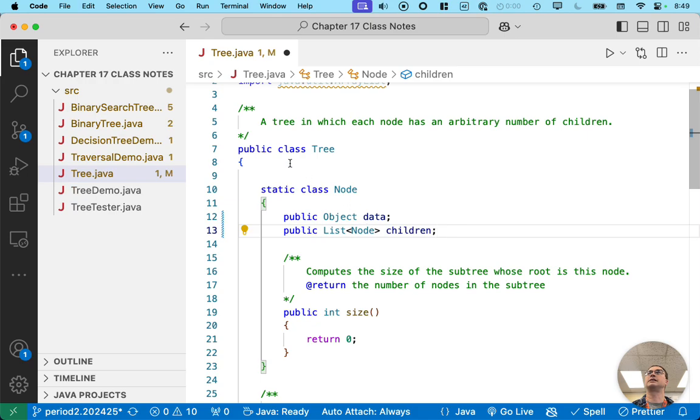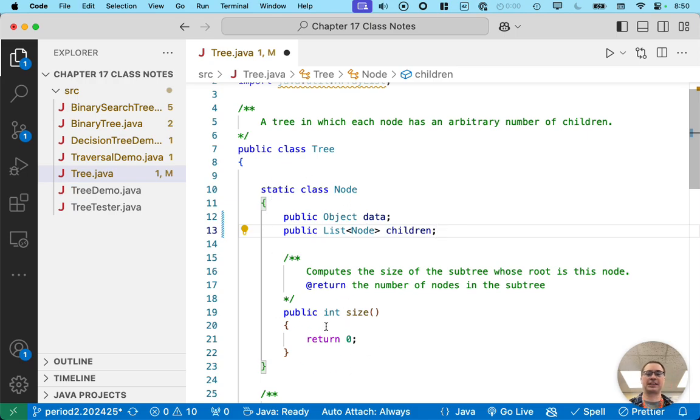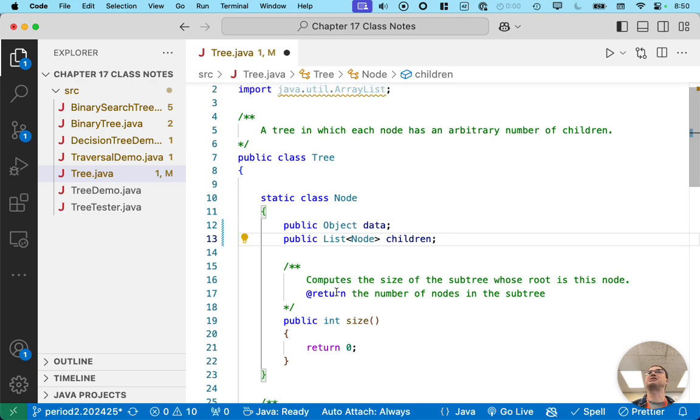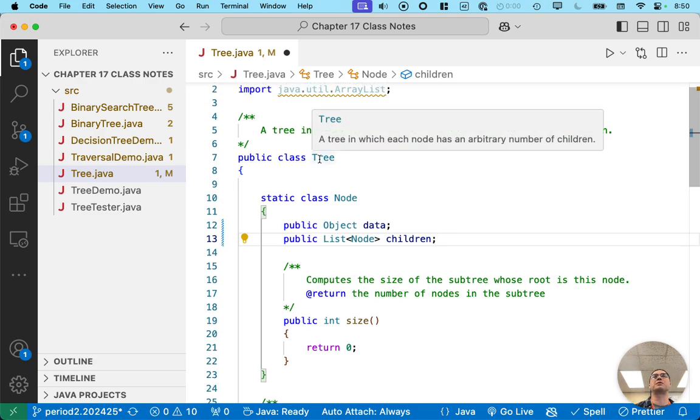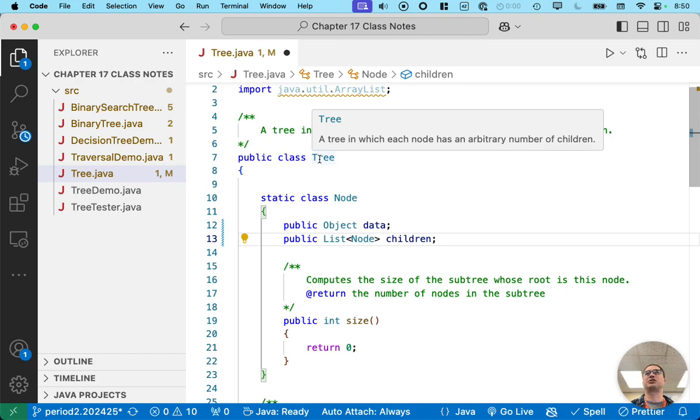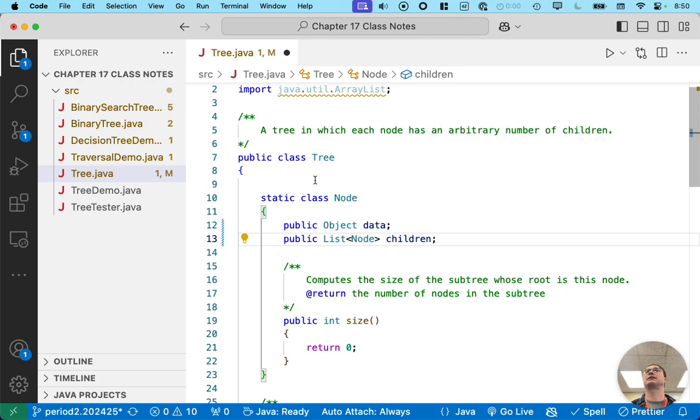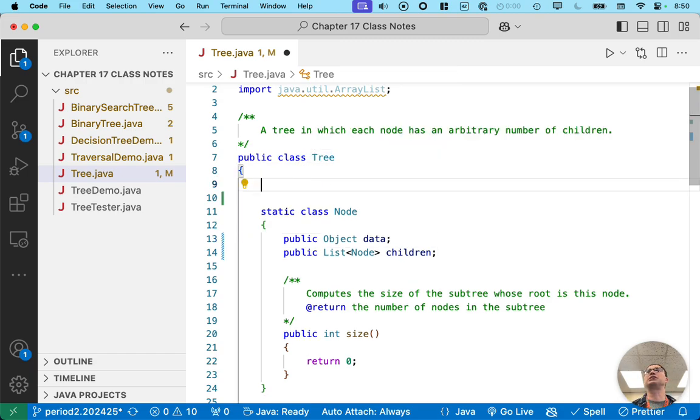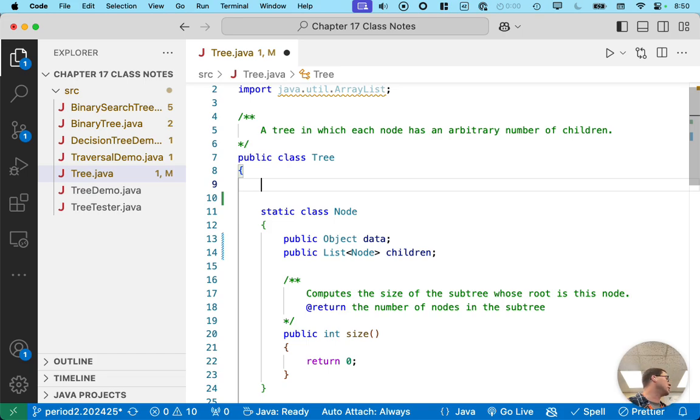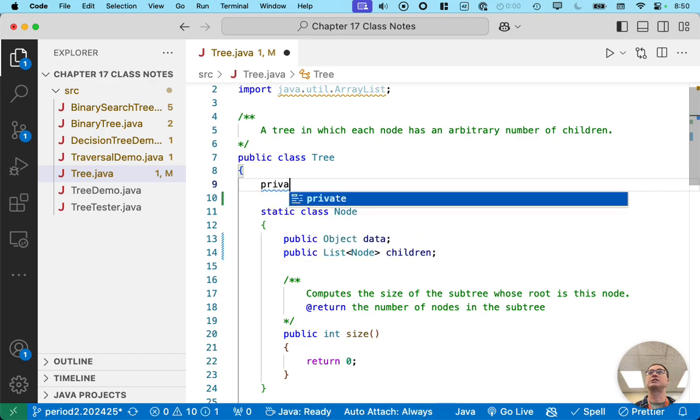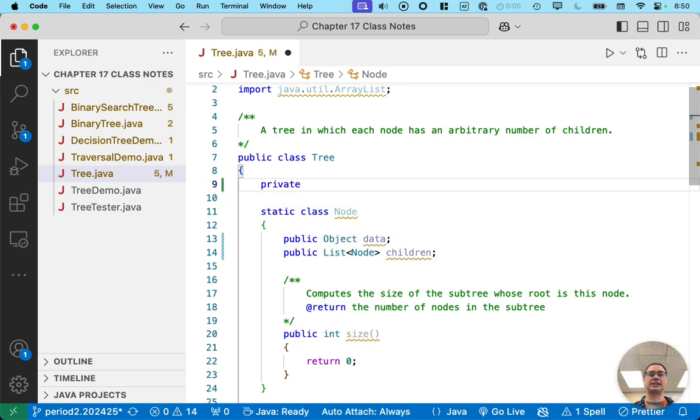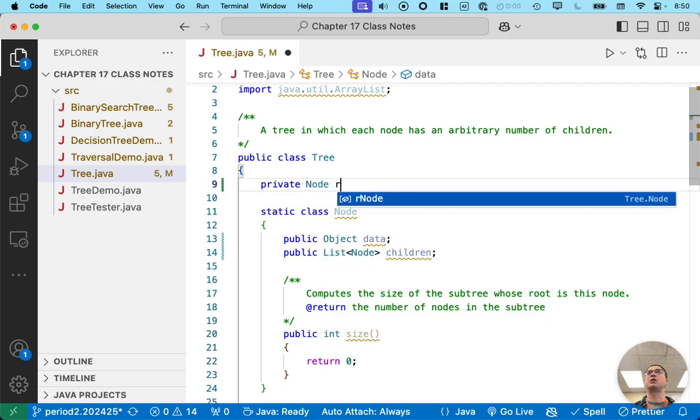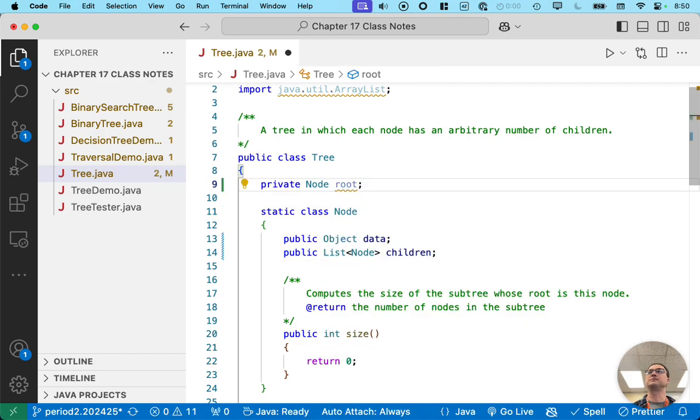We're going to come back and add the size method later, but we're not going to worry about that right now. Right now, let's focus on the tree class as a whole. So we've defined what a node looks like. So now we need to focus on the tree. A tree really only needs a single instance variable, and that is it needs a reference to the root of the tree. Which node is at the root? So we'll create an instance variable of type node called root.